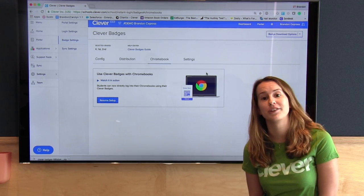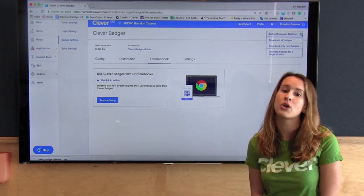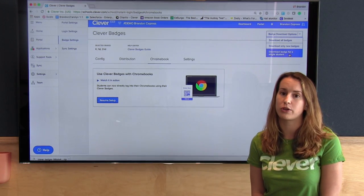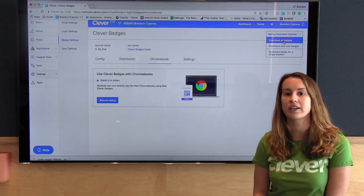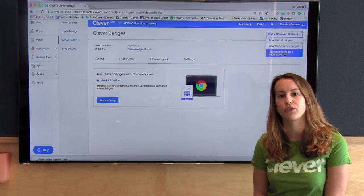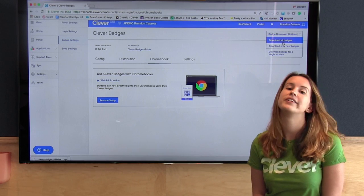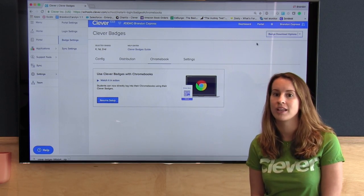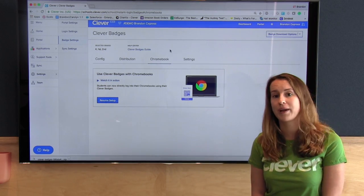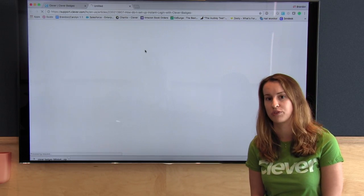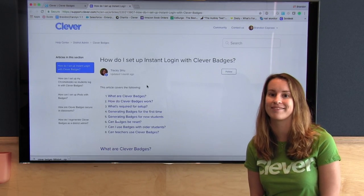We've also made it easier than ever to download badges for just a few students or for the entire district. In the upper right-hand corner, you can click to download badges for all students or to find a particular student and download his or her badge. If you have questions, our Clevver badges guide has a lot of great information for you. We'll also give you some best practices next.